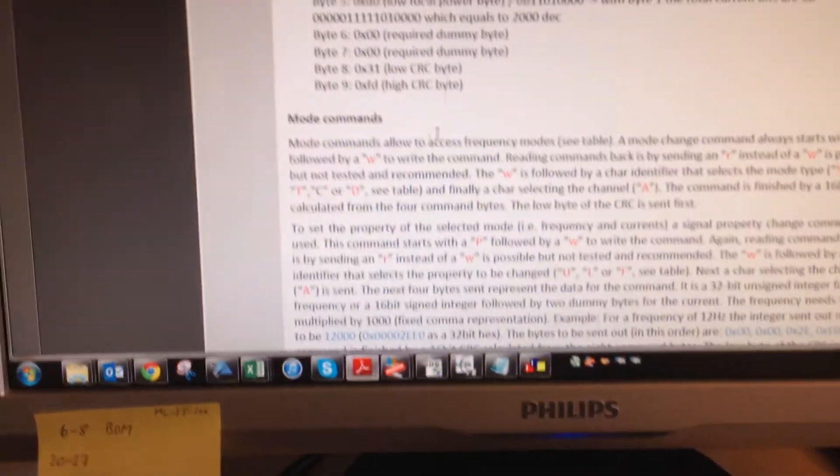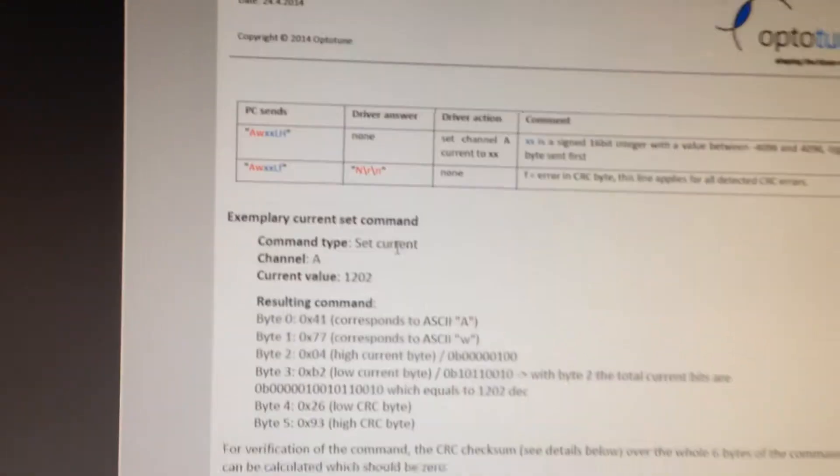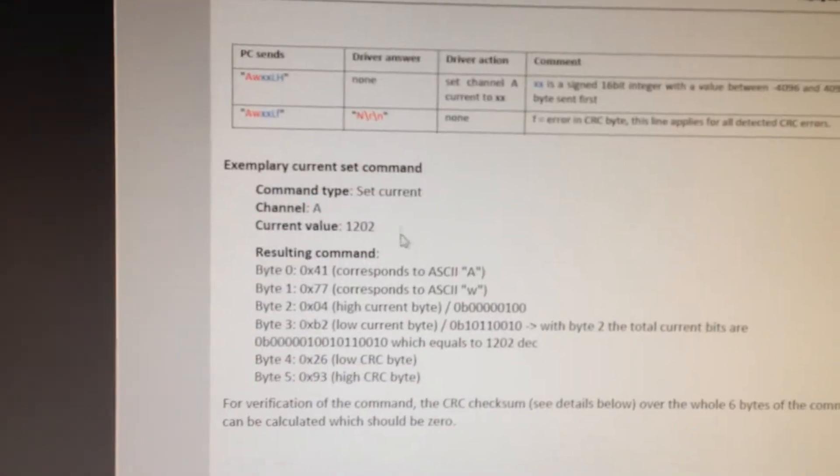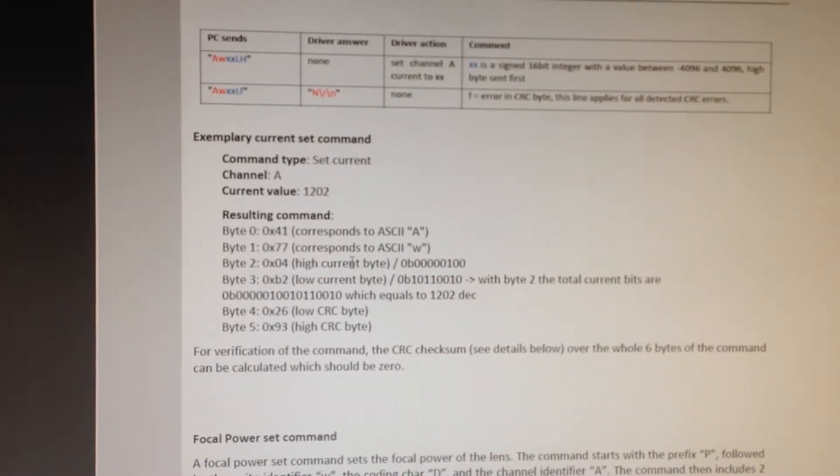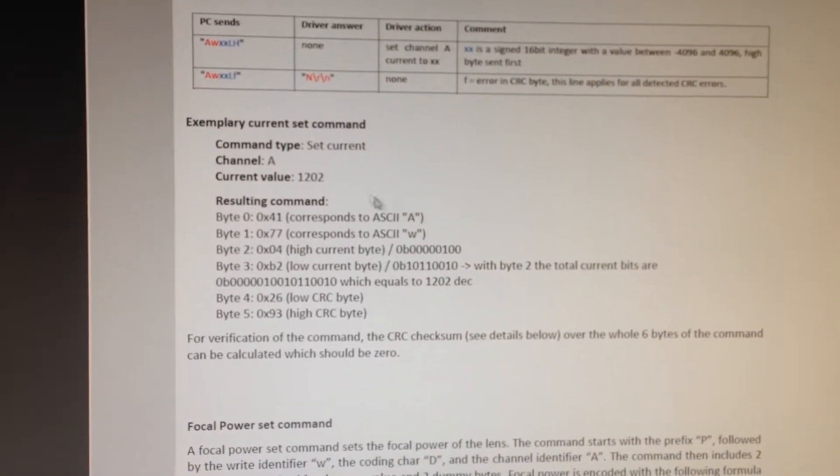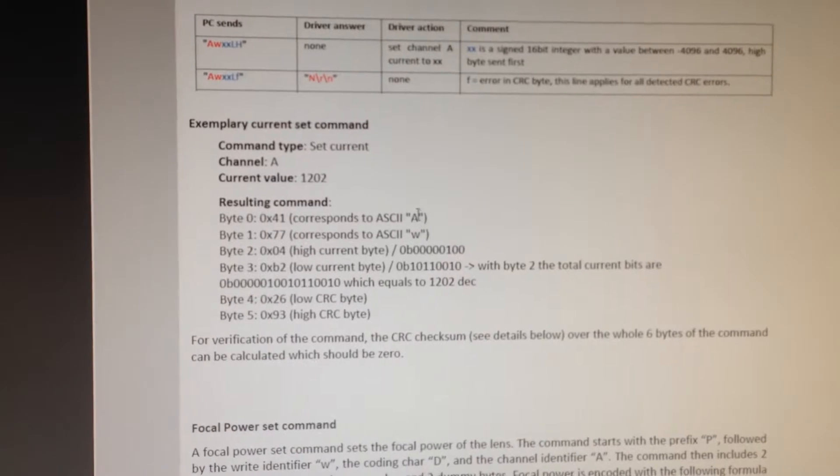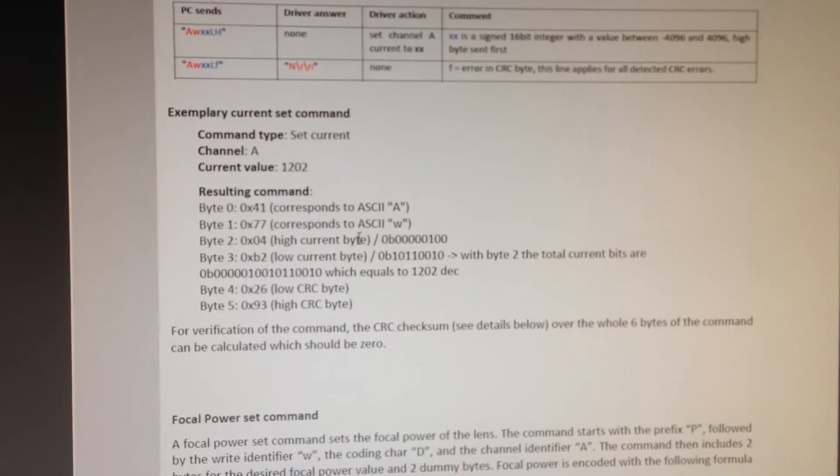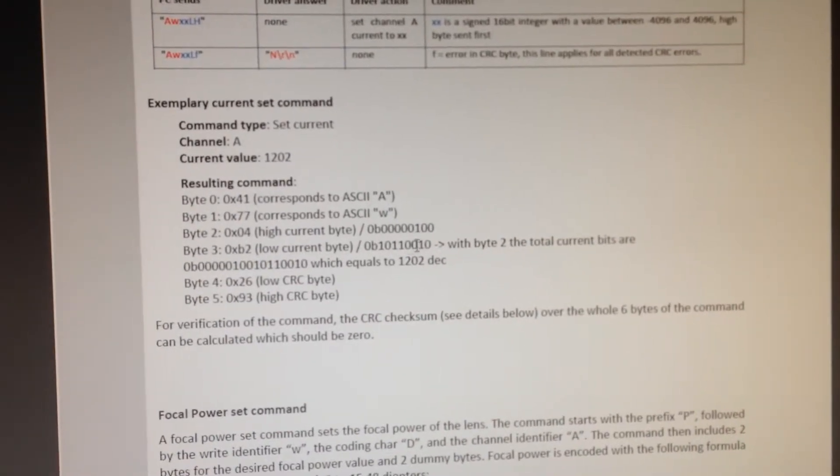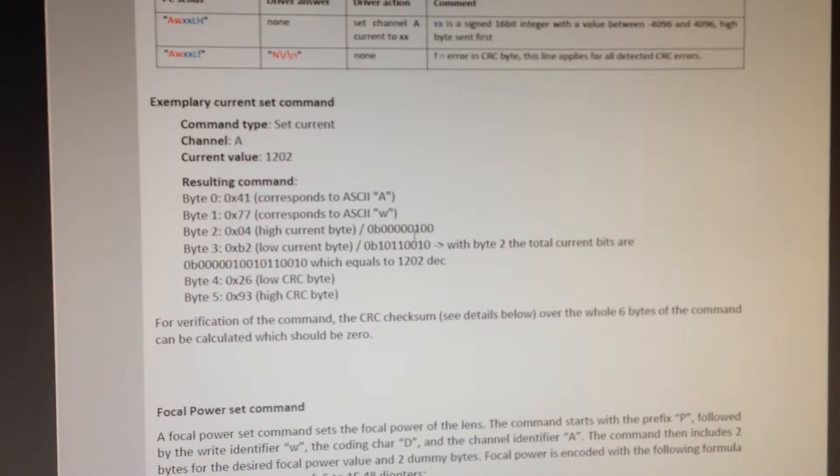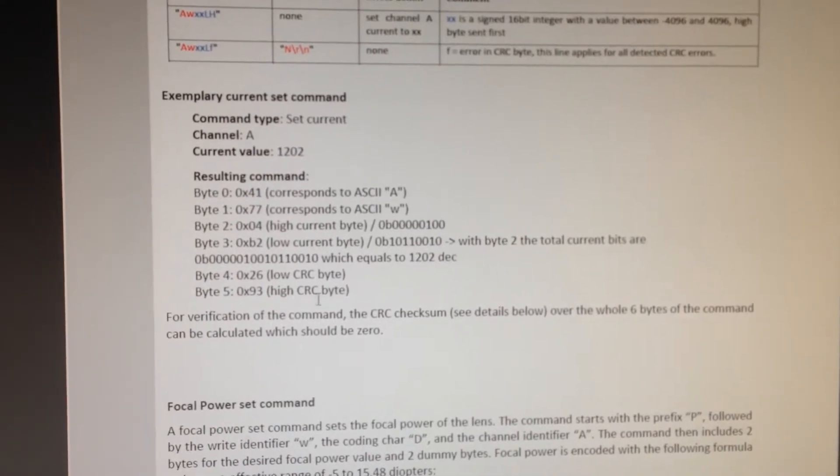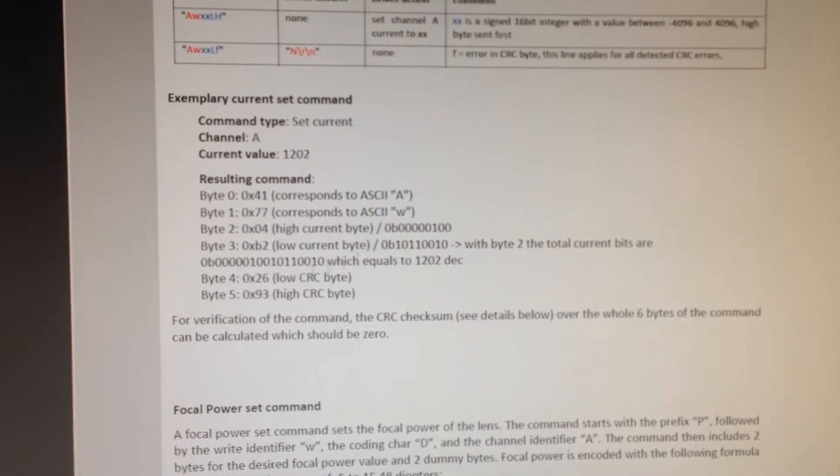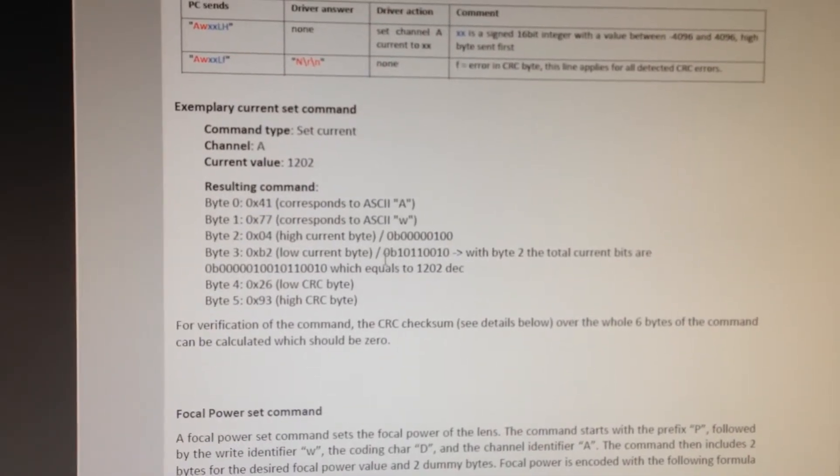So actually, here's a section in the lens driver manual that explains how to set the current, you know, channel A, write the current, and then how to calculate the binary representation of the new current value, and then adding the checksums. This is also explained in the back of the manual.